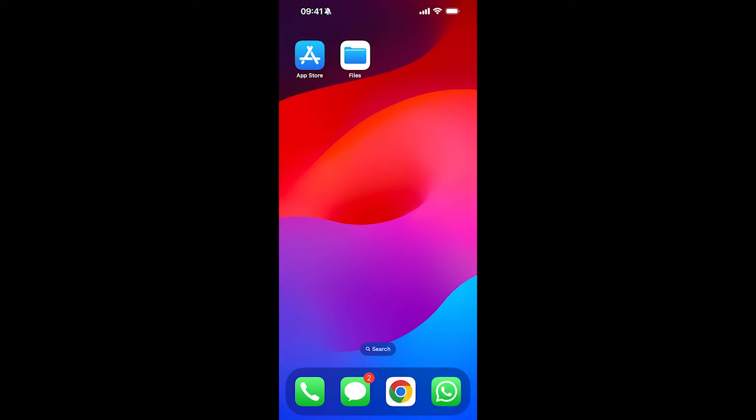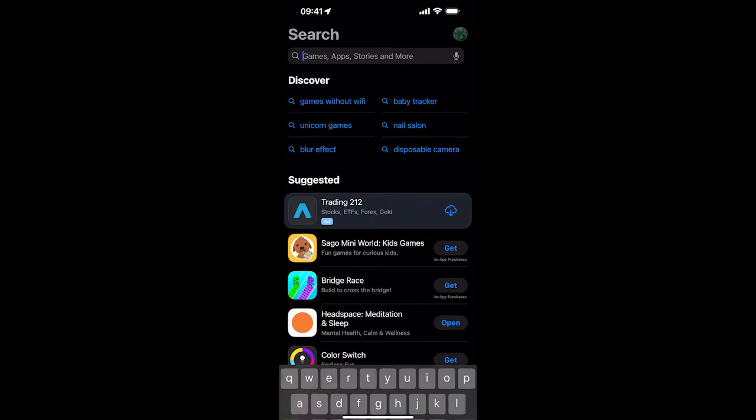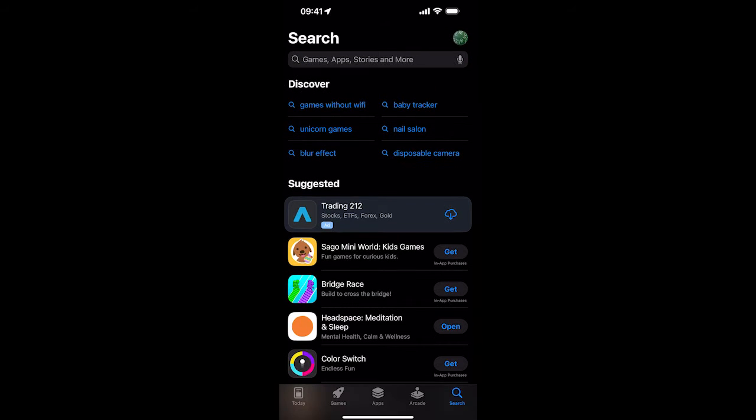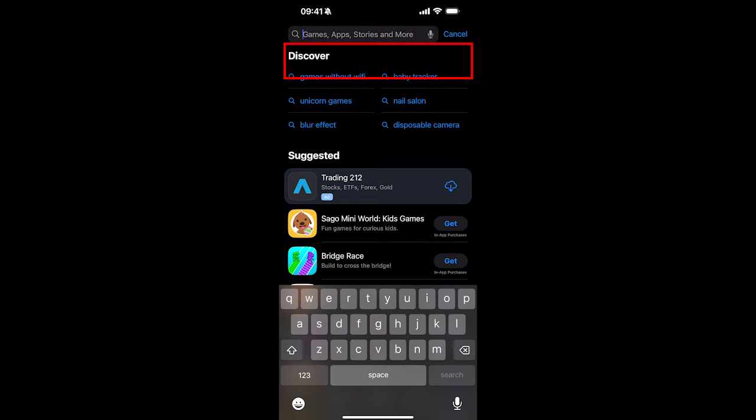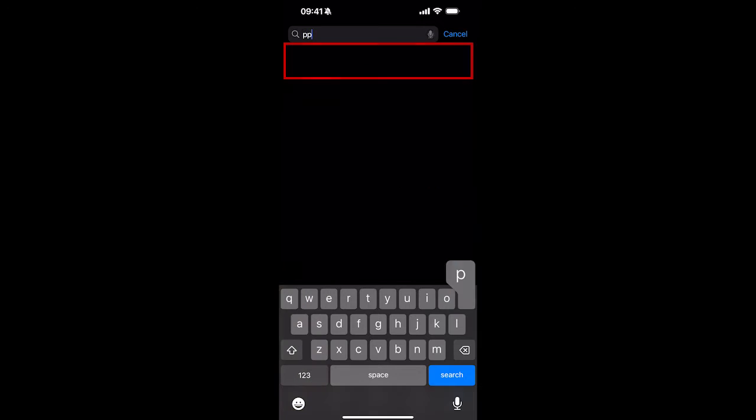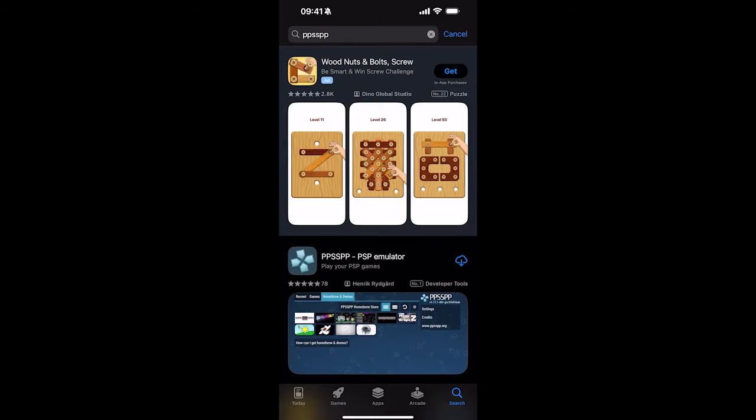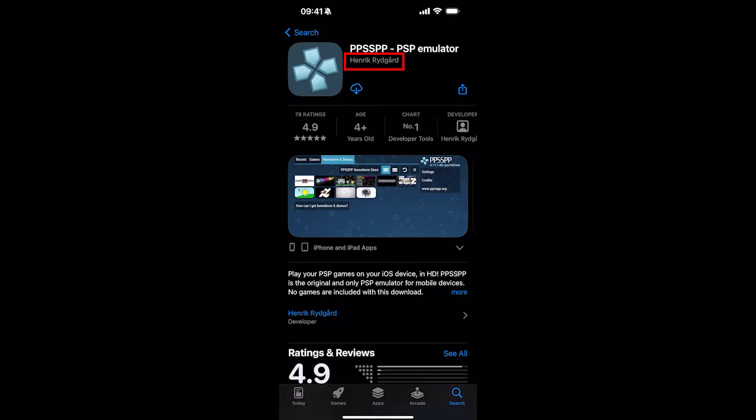So now let's set up the PPSSPP emulator. The first thing you want to do is go to your App Store. Next, you want to hit the search. You hit search in the bottom right. And then from that, you'll open it up. If it's already on the screen, you can just click the search field on top. And you want to search for PPSSPP. And it is the one by Henrik Reidgaard.